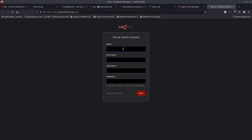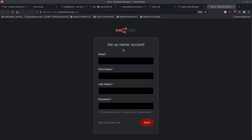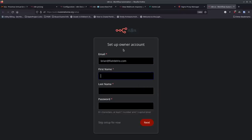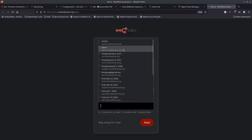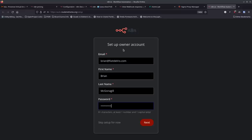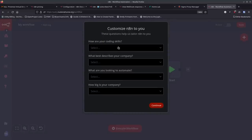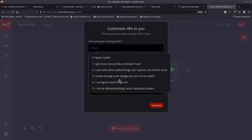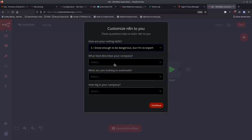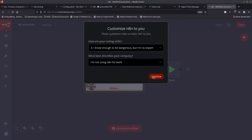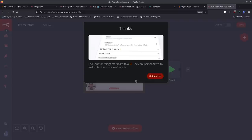Now we can set up our user. I'll put in my email address, first name, last name, and a strong password, then hit Next. They ask a little about how you're going to use it — what kind of developer you are and what kind of company. For me this is just for home, so I fill that in, hit Continue, and then Get Started.